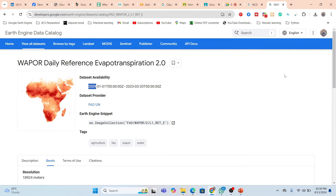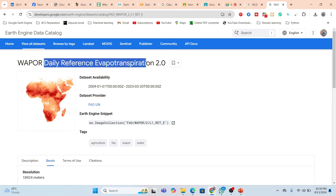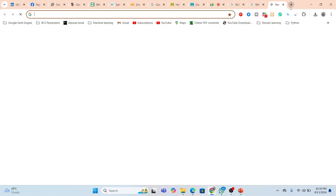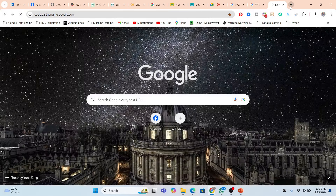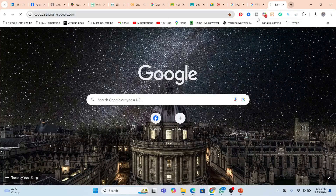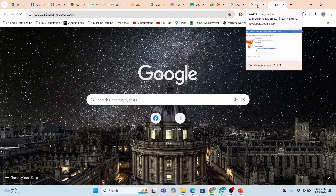This dataset can be used to make the map. Just copy the snippet ID. You can use it with the Python API or the Google Earth Engine Code Editor — both are the same. I'll write the code in the Google Earth Engine JavaScript API.